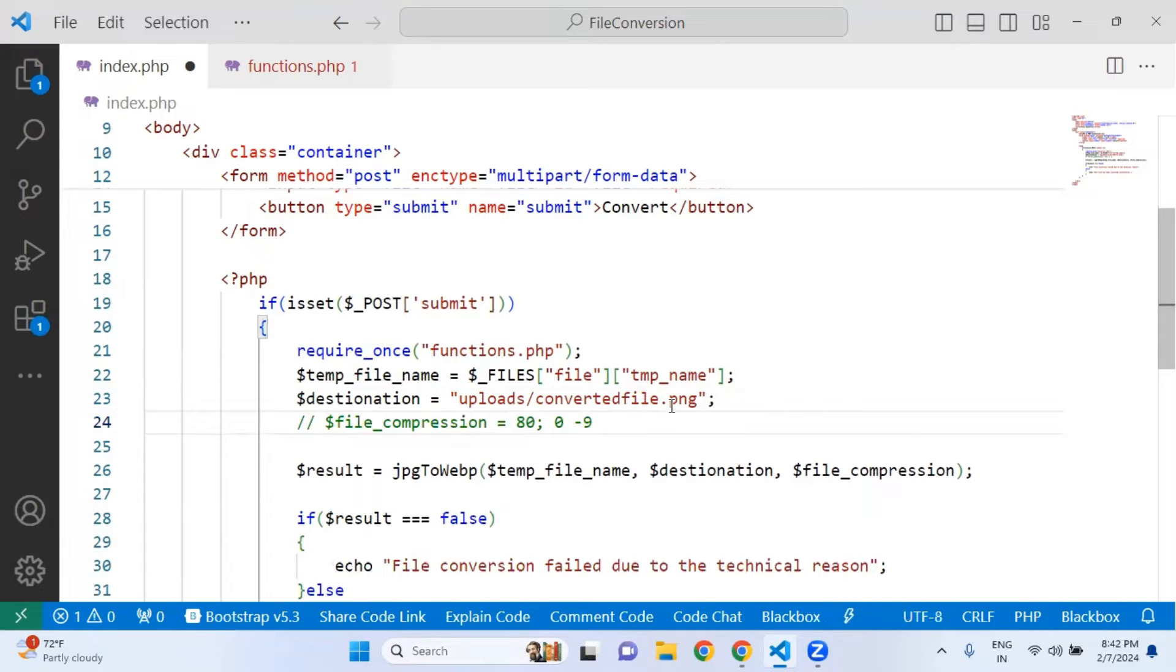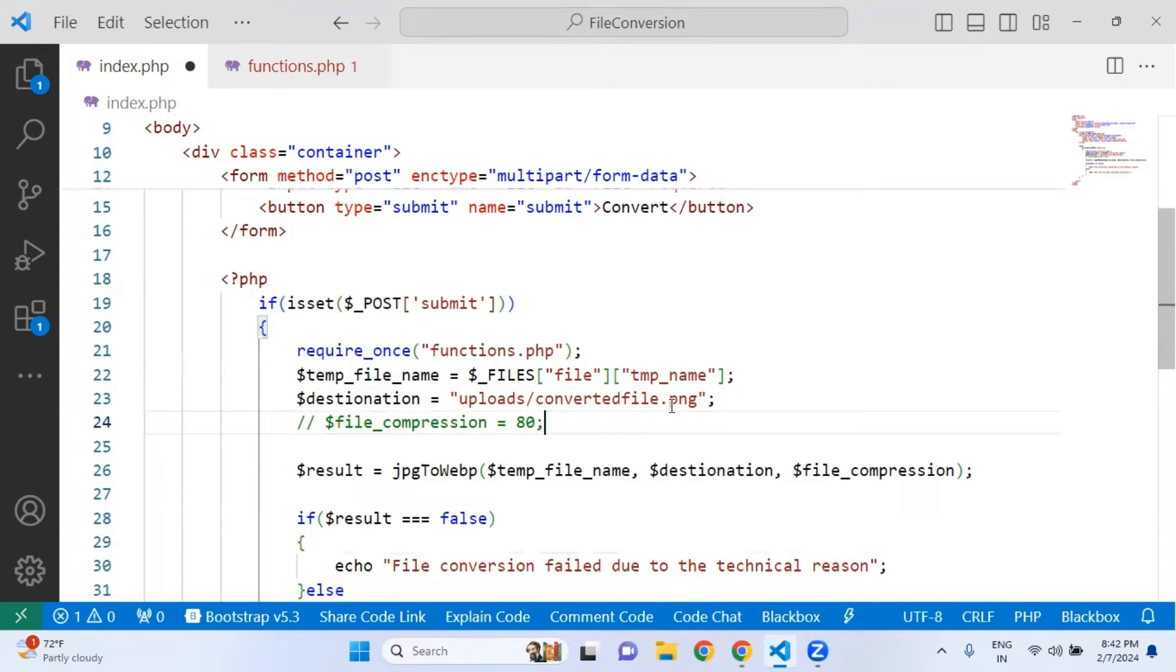If you want to use this file compression, you can try from 0 to 9. I have not used it yet, but I believe this thing will work. You can set from 0 to 9.